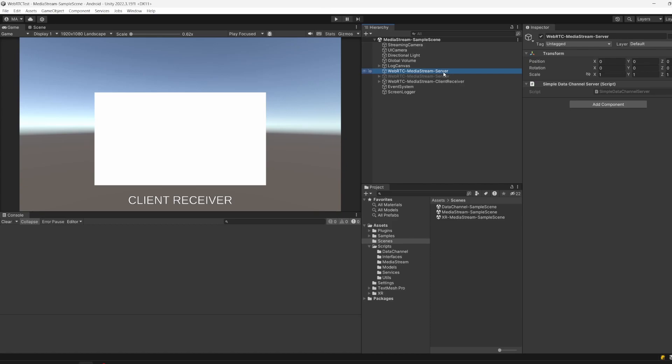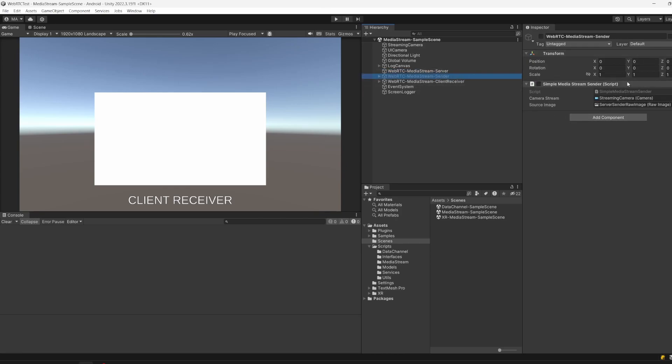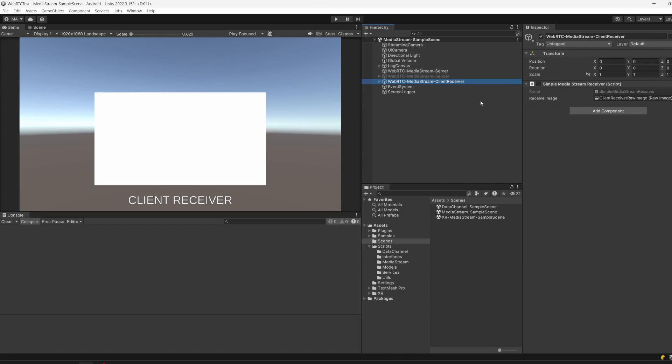It's important to know that the server should always run on the PC or maybe in the web or something else, not on the device which is streaming. Basically a Quest or a smartphone, whatever. The next object is the sender object. This will be active on the sender side. The receiver will activate it as soon as the server is started.